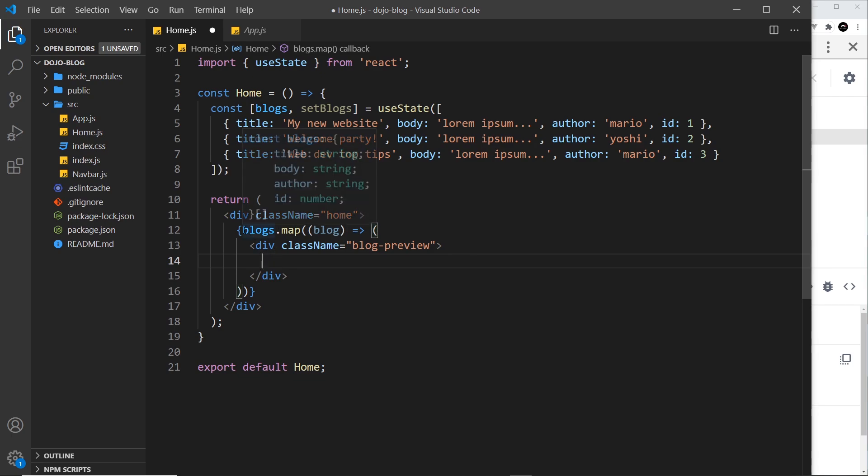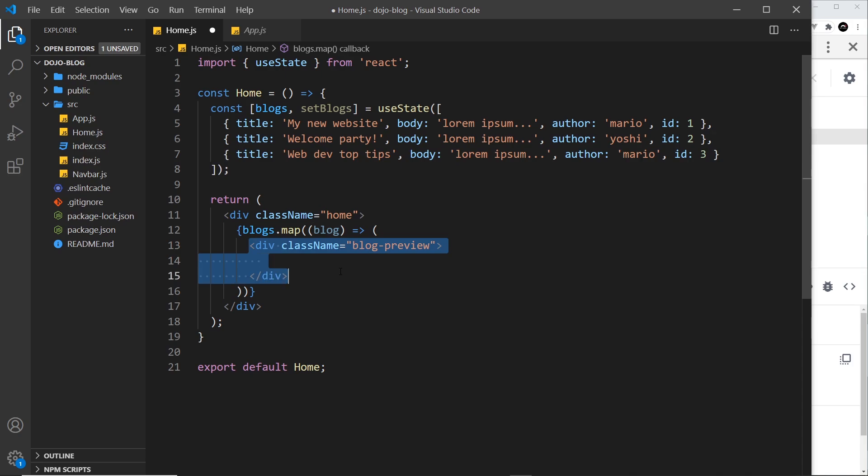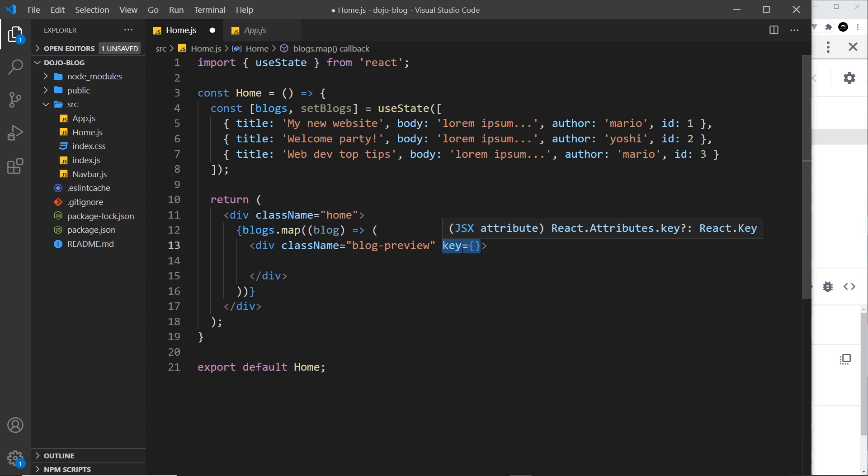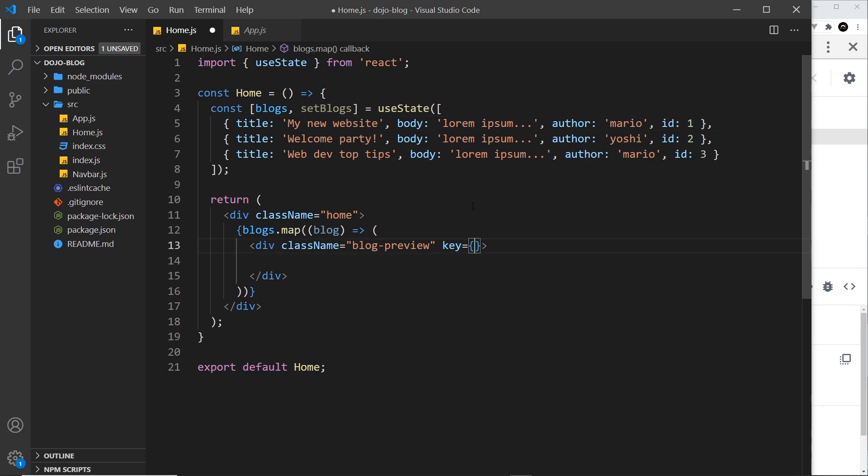Now then when we output a list like this using the map method, each root element in the template that we return must have a key property. Now this key property is something that React uses to keep track of each item in the DOM as it outputs it. So if data changes at any point, if we remove or add new items to the array, React can keep track of those items. So you always need to add a key attribute to each item that we output. Otherwise React cannot distinguish between list items in the DOM. So this is normally an id property for each item in the array and we have the id property right here.